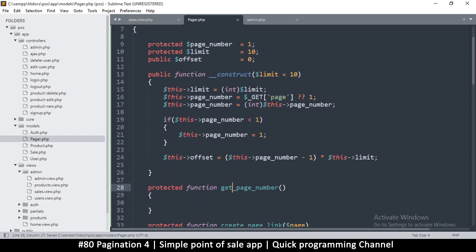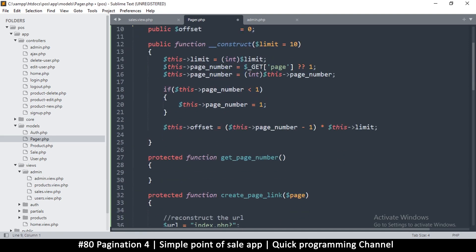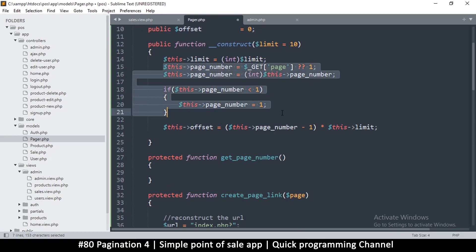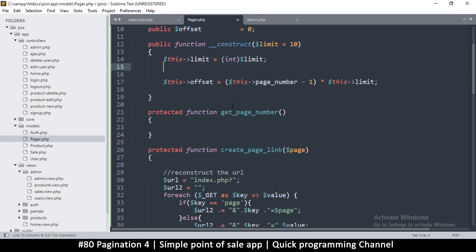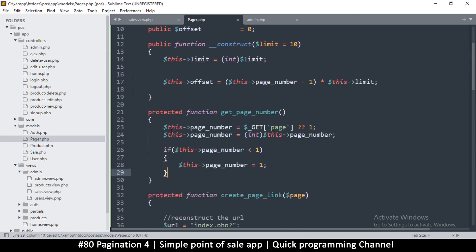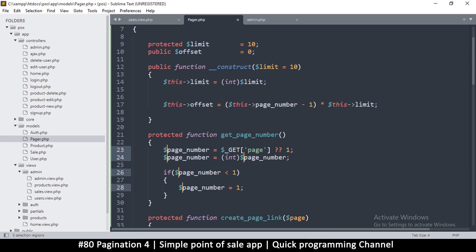So maybe we don't need the page number property after all. I'll remove it because it's a dynamic value. Let me get everything that requires the page number, cut it, and paste it into the function. I'll remove all references to the static property since we don't actually need them anymore.